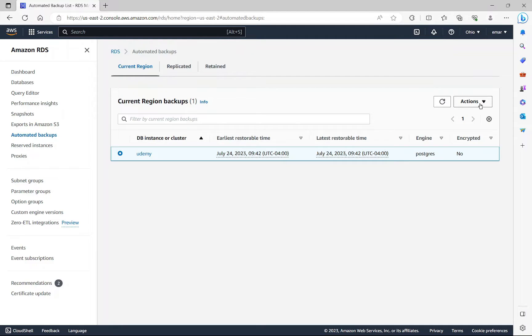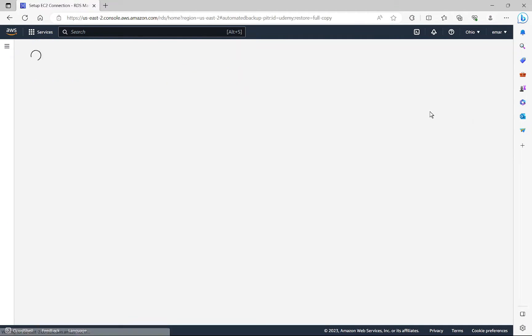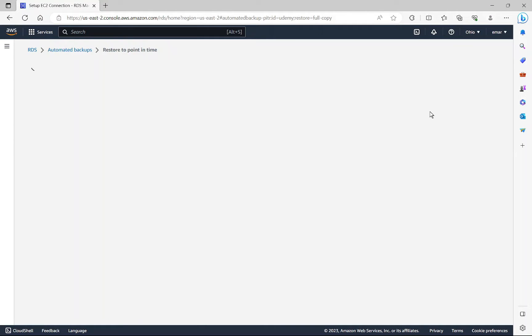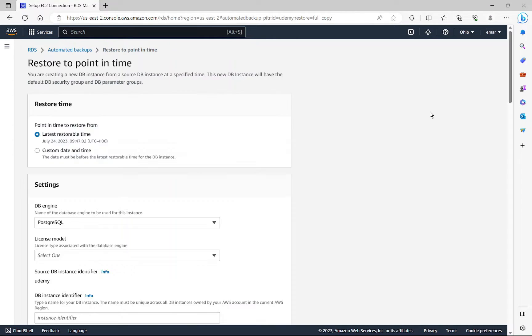Now I'm going to select action and then select restore to point in time. Now remember, when Amazon RDS takes a snapshot of your database or a backup, it backs up the entire instance. So when it's doing the restore, it's basically going to create an entire instance.